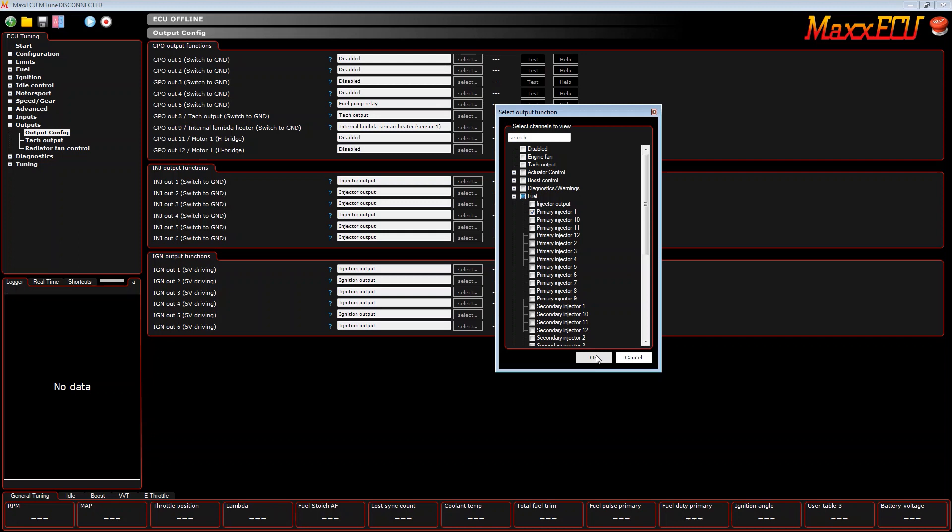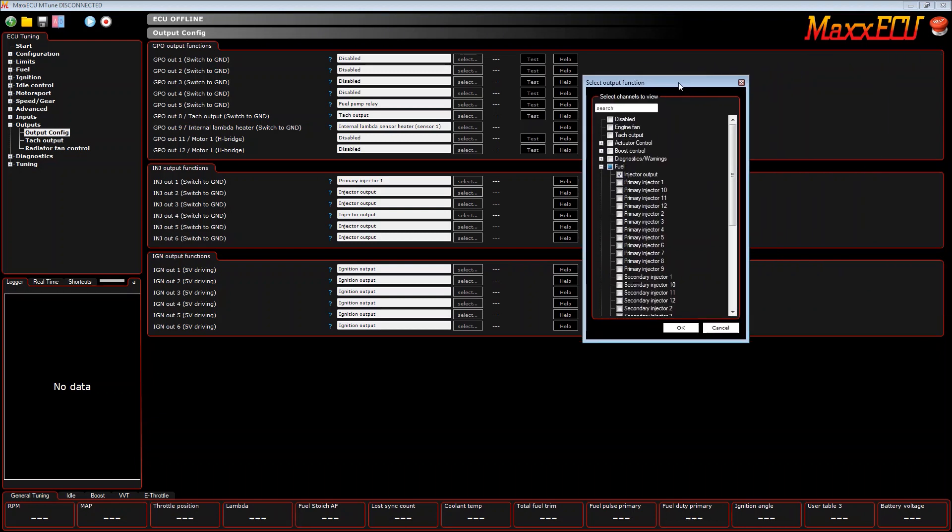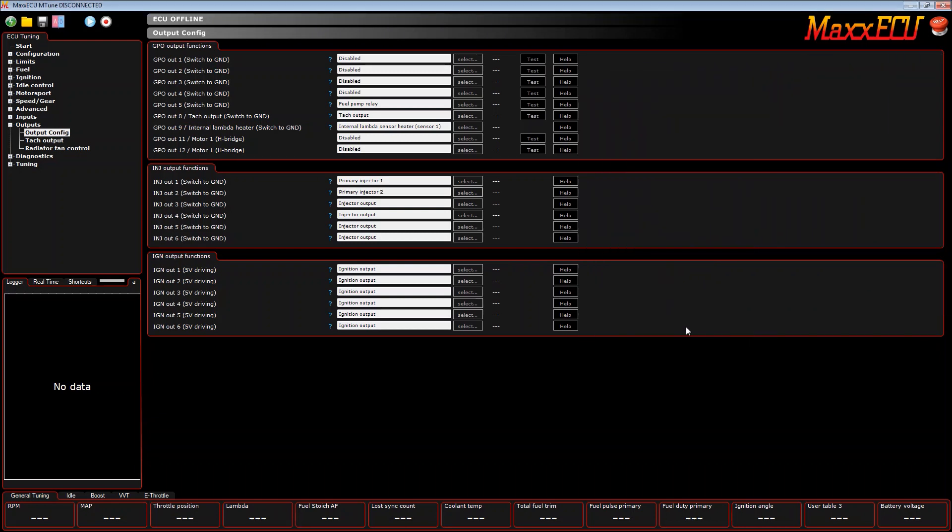So we'll go to cylinders one and four, click OK. This will be primary injector two and that gets wired to cylinders two and three.